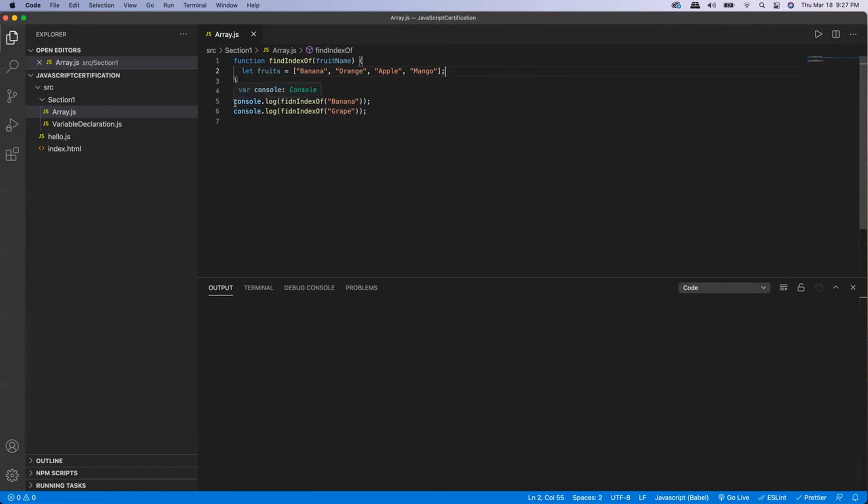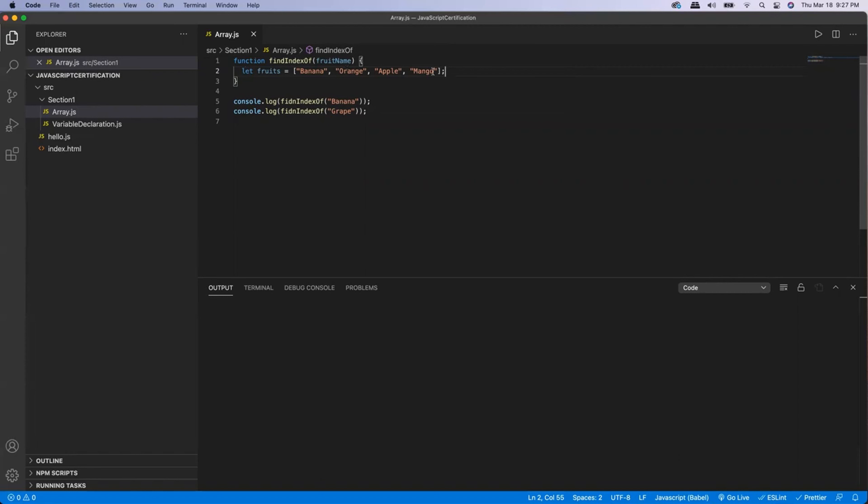Now I am calling this function passing some fruit here. My expectation is, if the fruit that I'm passing to the function is present within the array, then I want this function to send me the index where that fruit is present. And if it is not present, then send me minus one.